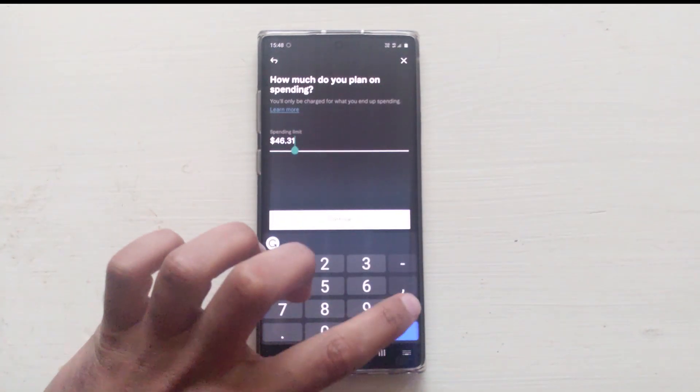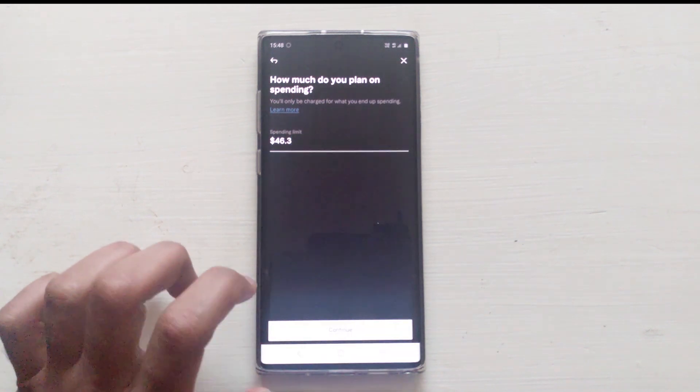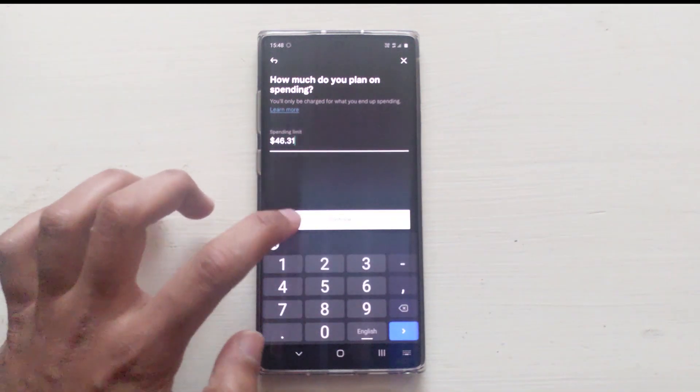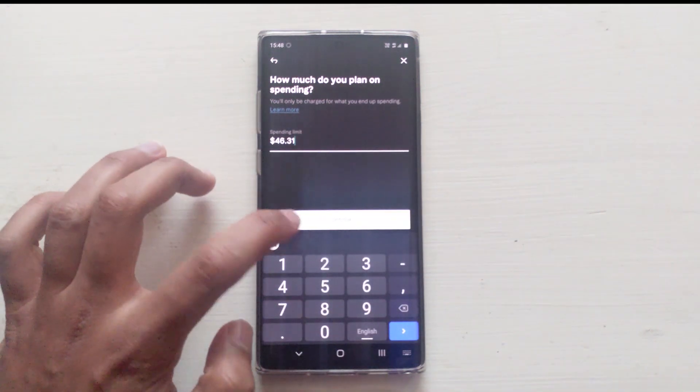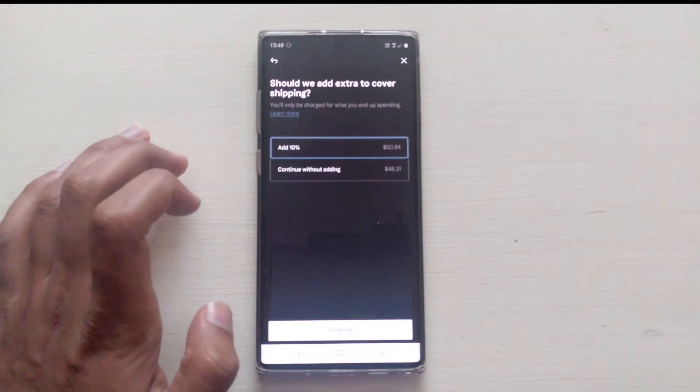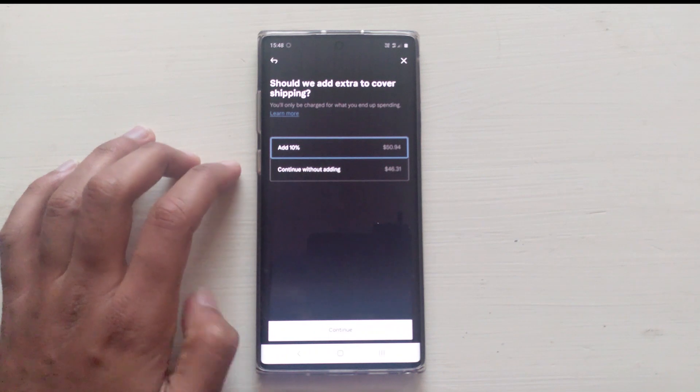If for some reason it does not pick up the amount, there is an option to put the amount and create a ghost card manually.